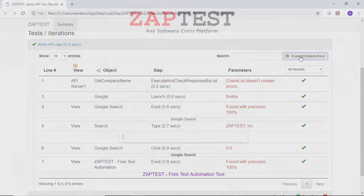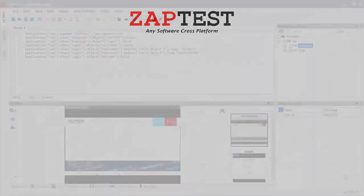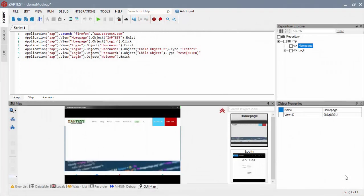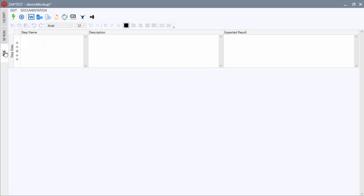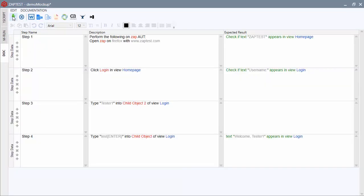In addition, we can use the Zaptest Dock functionality to auto-generate test documentation coverage of any given test script. In any of the testing approaches that we've seen here. To generate the documentation, we need to click the Generate button located in the Dock module.